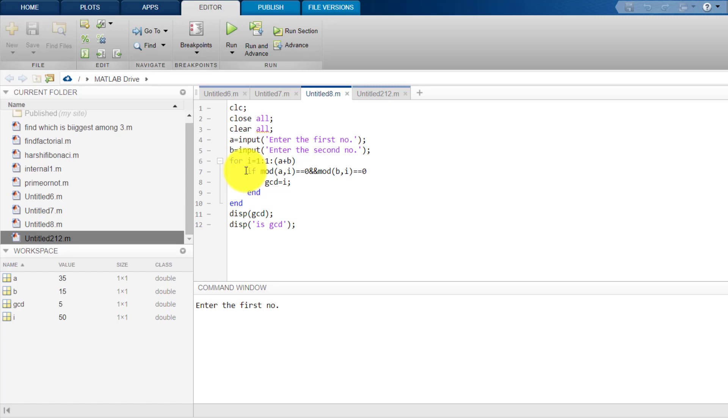Suppose I have taken two numbers which was 20 and 35. So, what I will do is, I will check from 1 to 35 by starting like, I will divide with 1 both 20 and 35. So, it is dividing then I will divide by 2 both 20 and 35 and this way I will go up to 35.